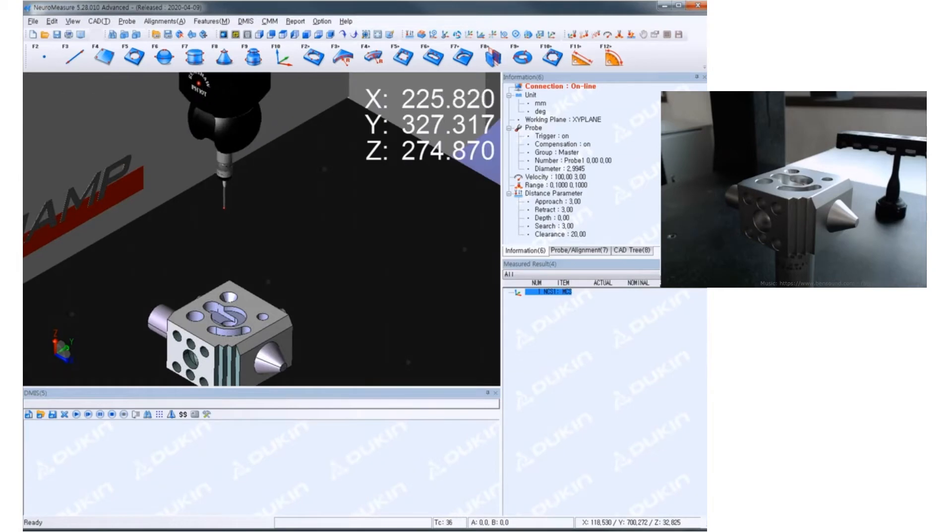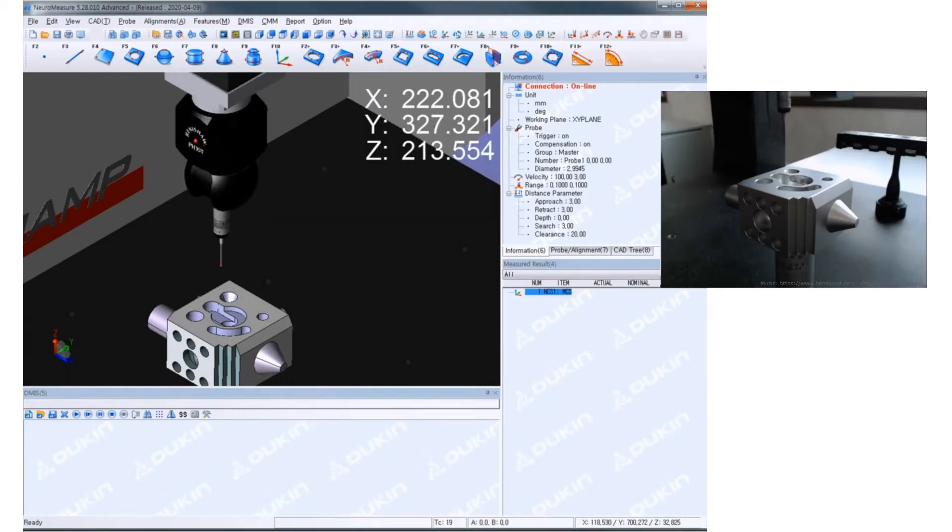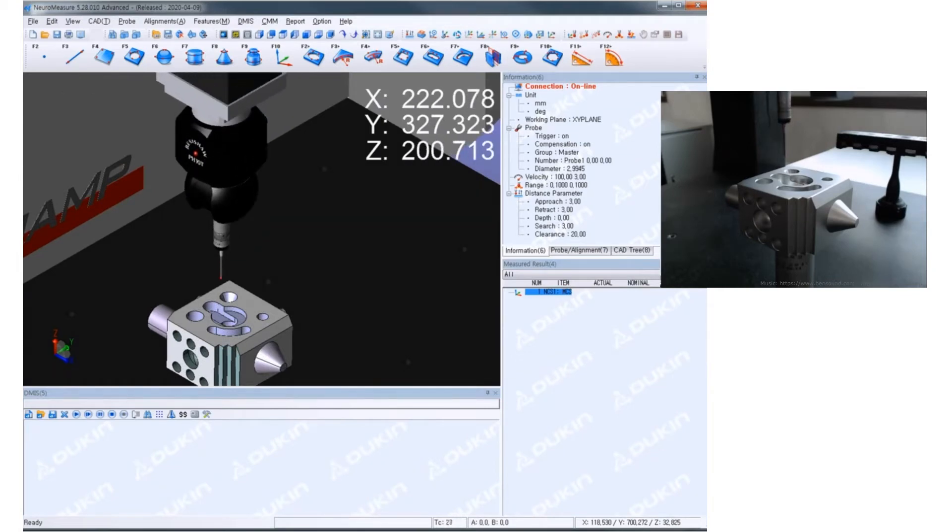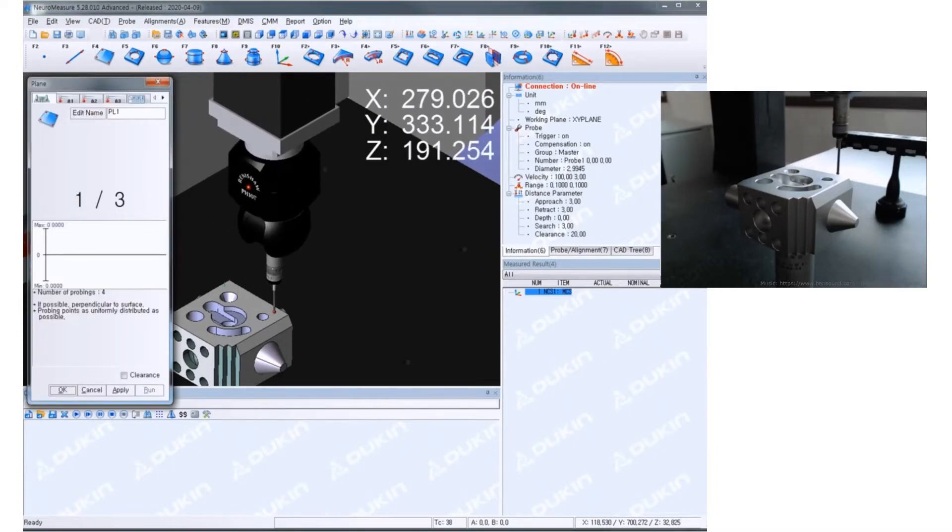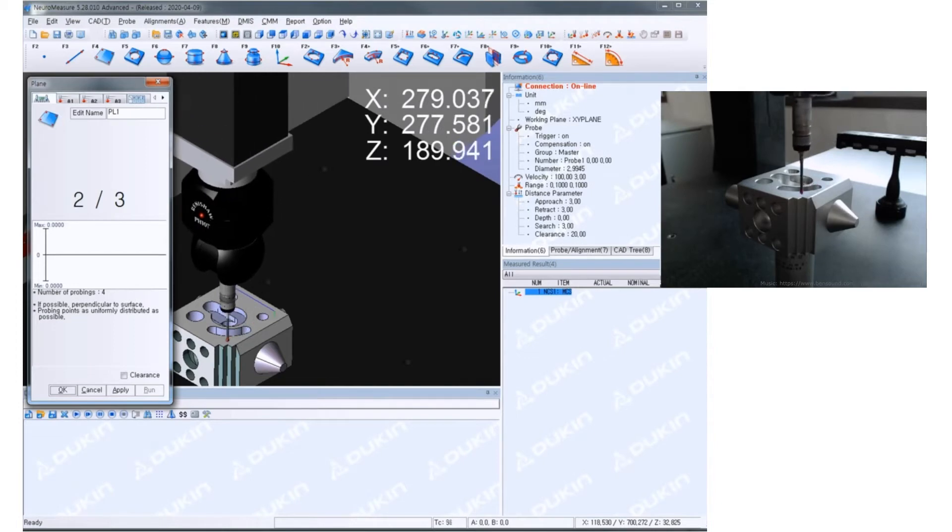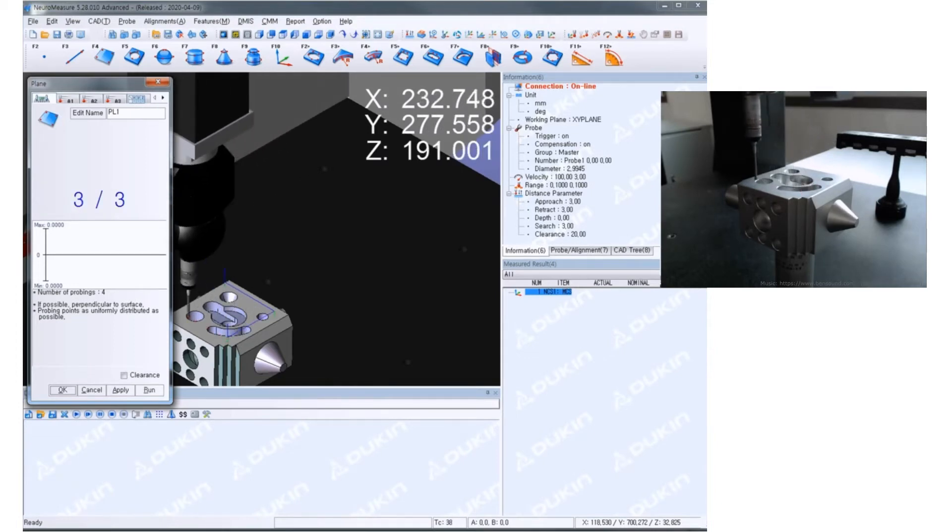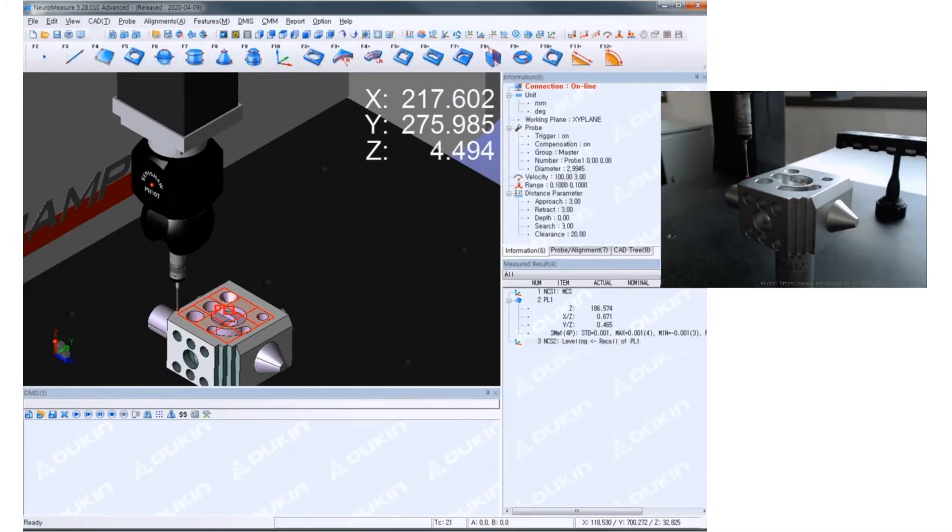Okay, so first we're going to set up temporary coordinate system. I'm going to set up the coordinate system on the sample because I don't really have a jig right now. So setting up the alignment right now.